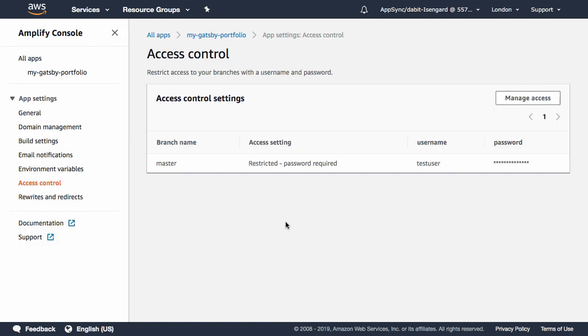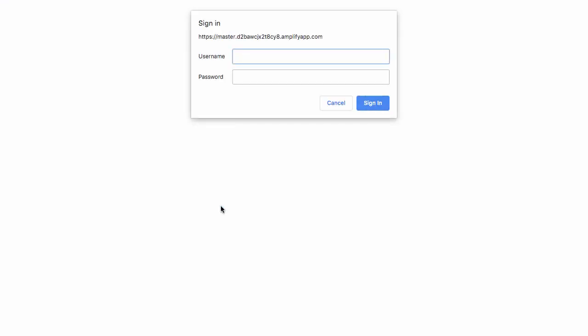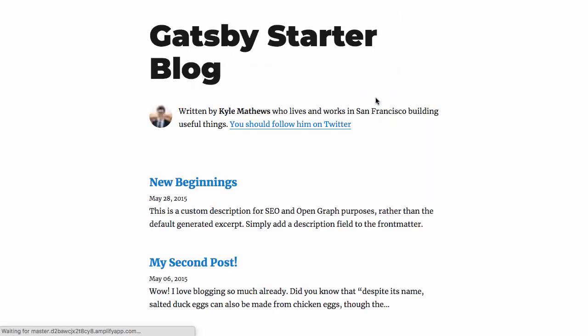Once the username and password have been saved, we can go back to the main dashboard. Now, when we go to view the site, we're prompted for our username and password. Thank you so much for using Inc.